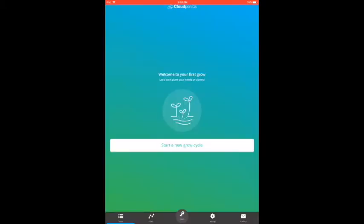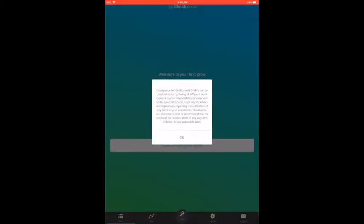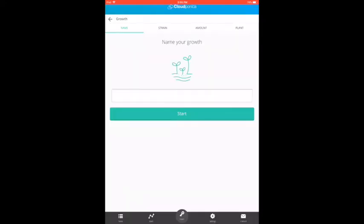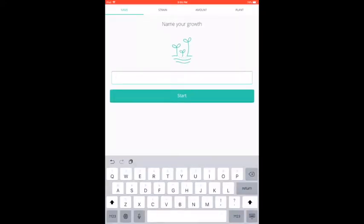To get things started, we'll need to create a new grow. After reading and accepting the disclaimer, we start by naming our new project. This one we'll call Green Babies.